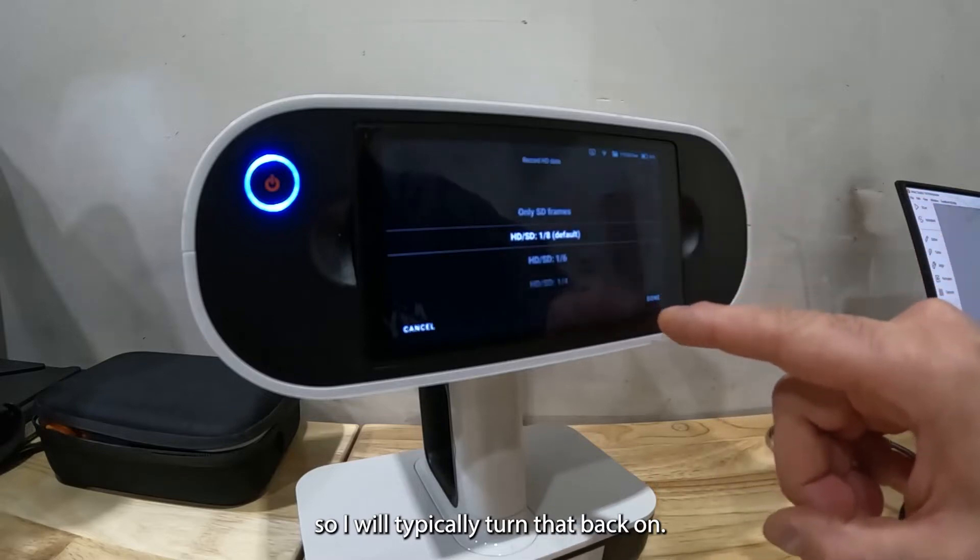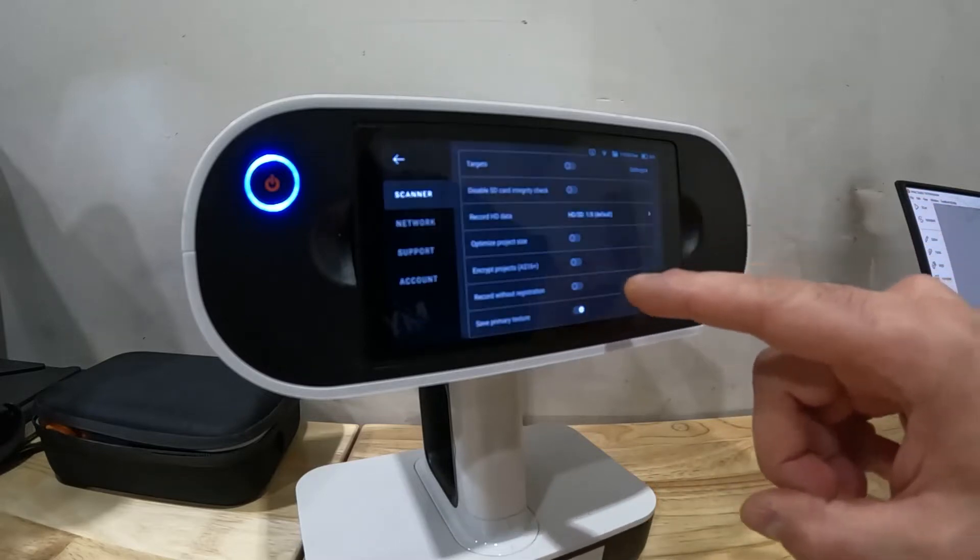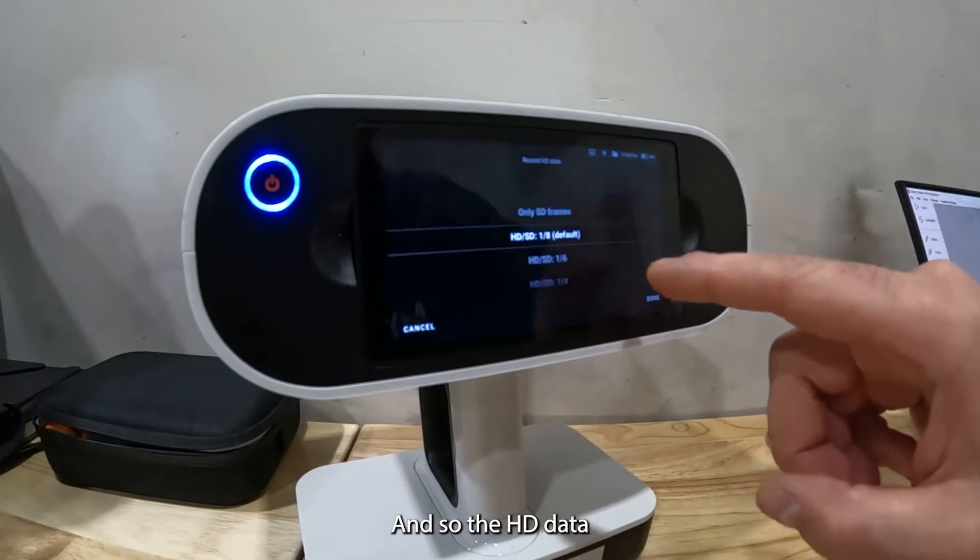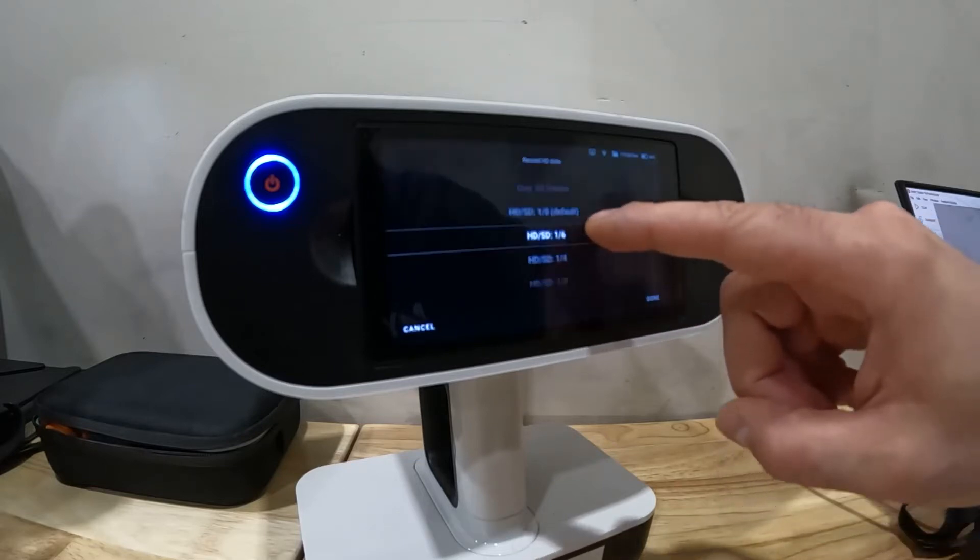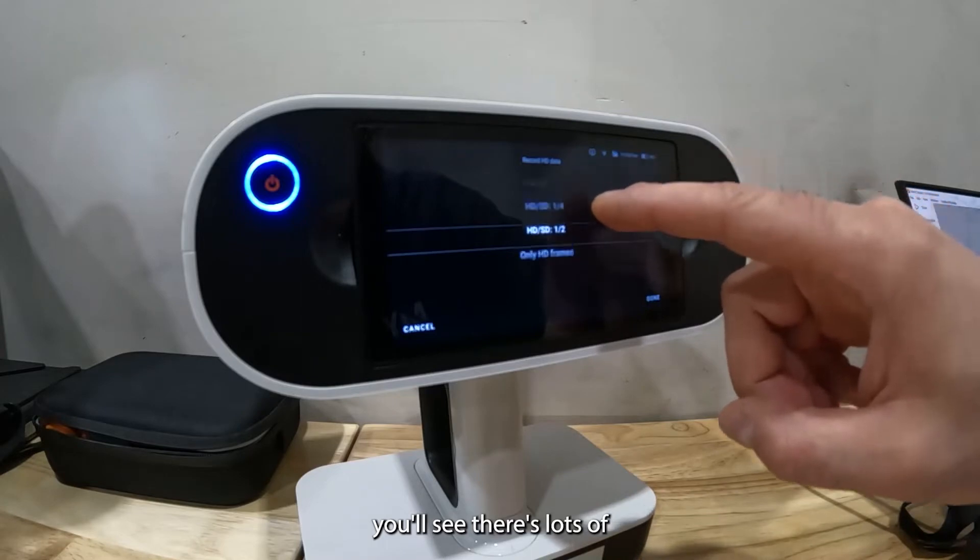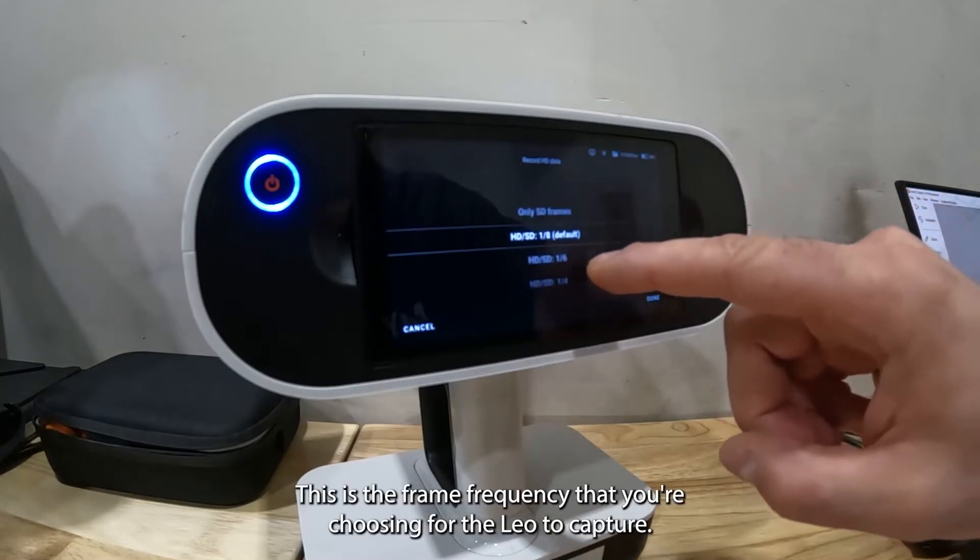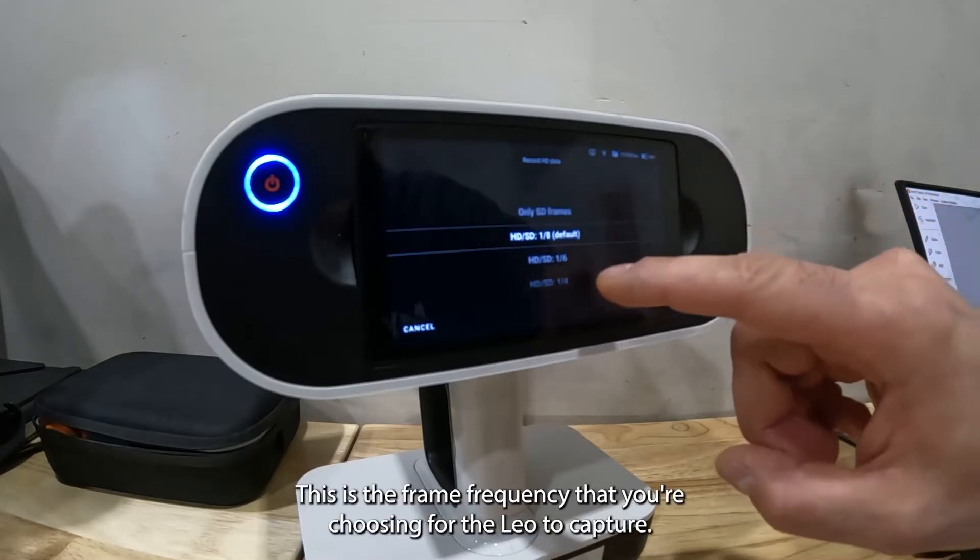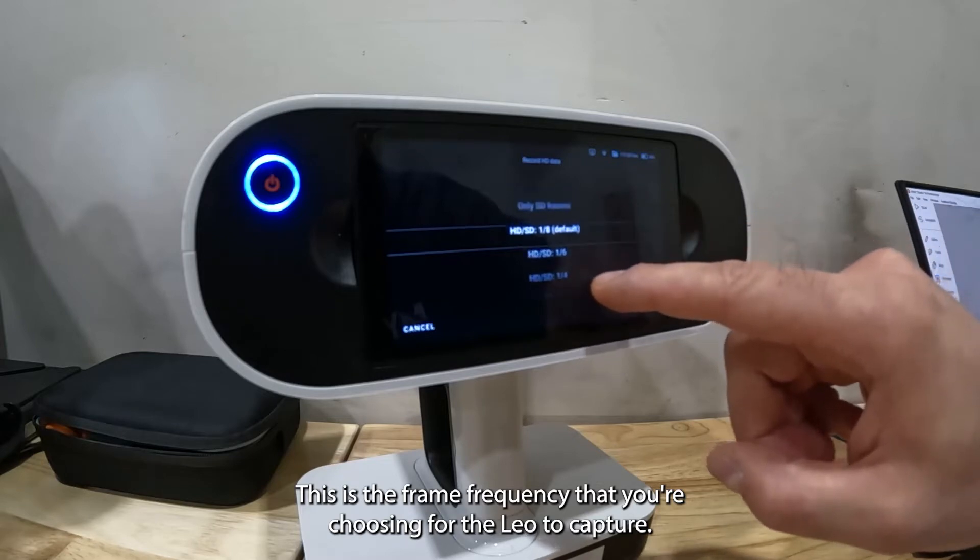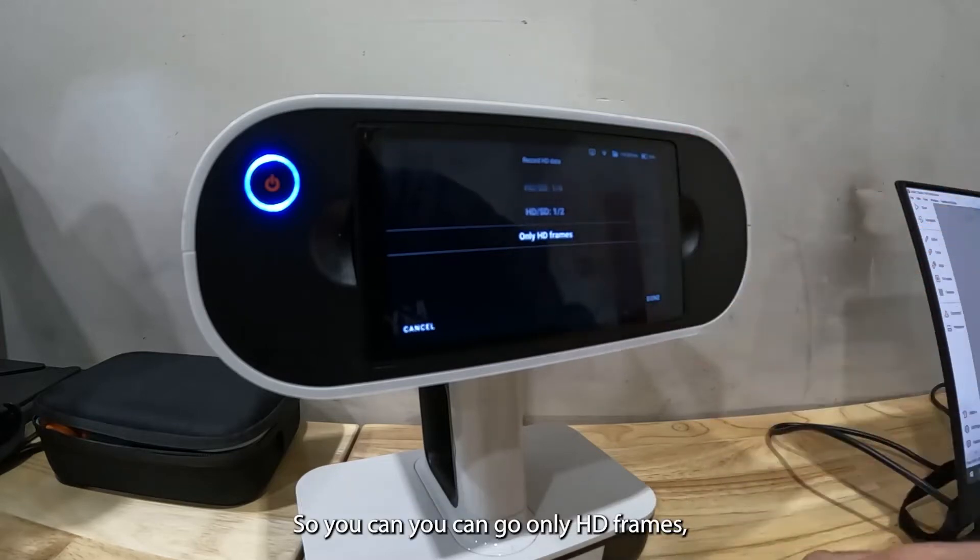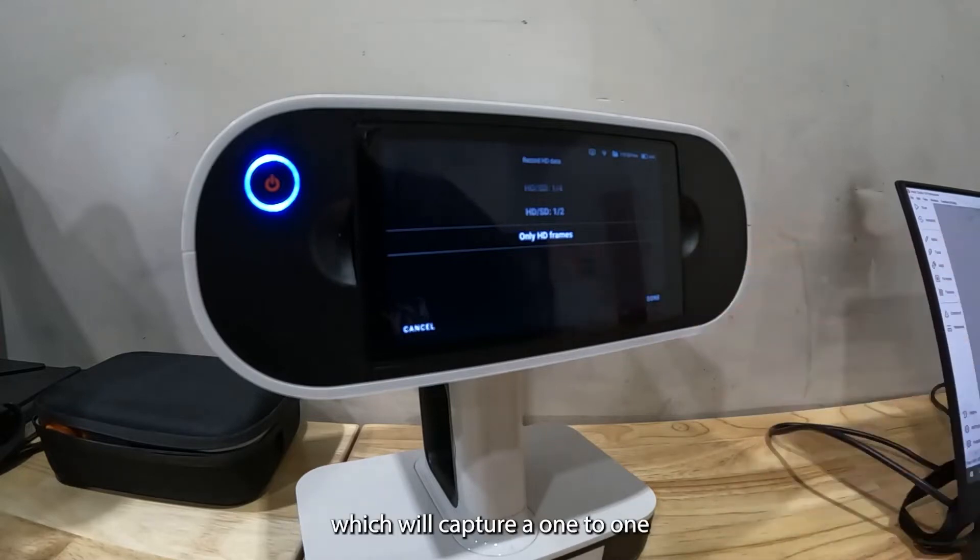The HD data has lots of different settings. This is the frame frequency that you're choosing for Leo to capture. You can go only HD frames which will capture a one-to-one frame frequency compared to the standard definition frames.